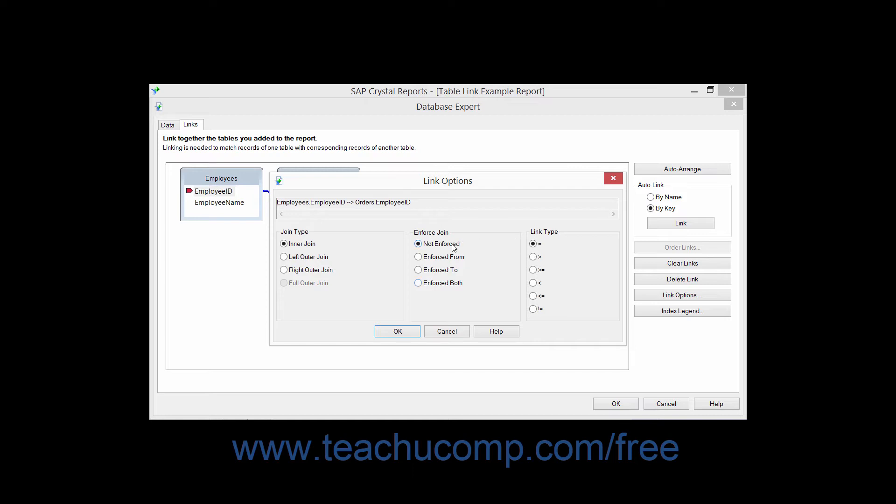If you select the Not Enforced option, which is the default, the link you create will only be used to extract records from the tables if a field from the table is used in the report, or if the table join is used to link to another table with fields used by the report.